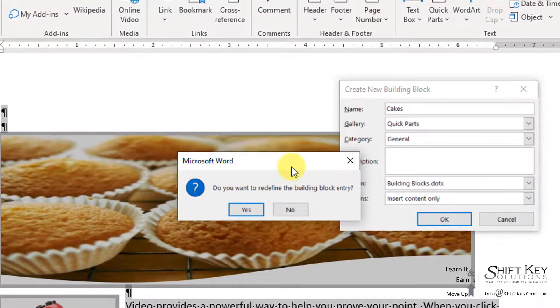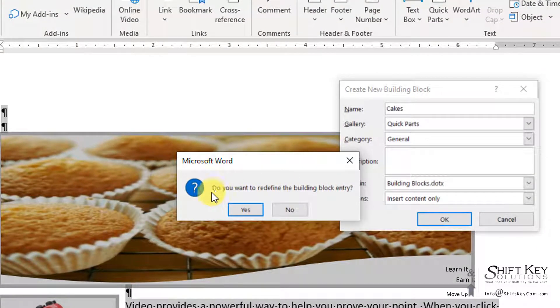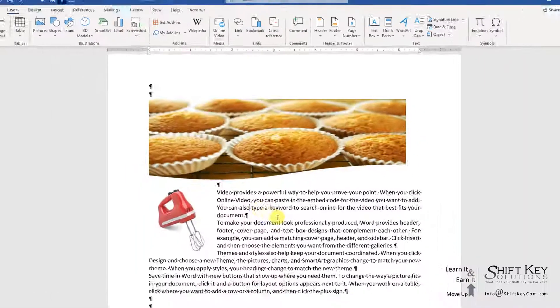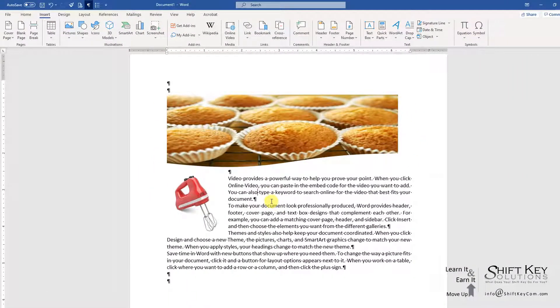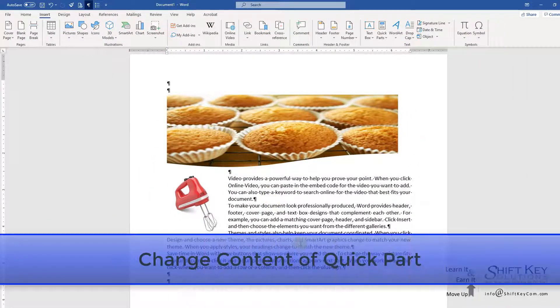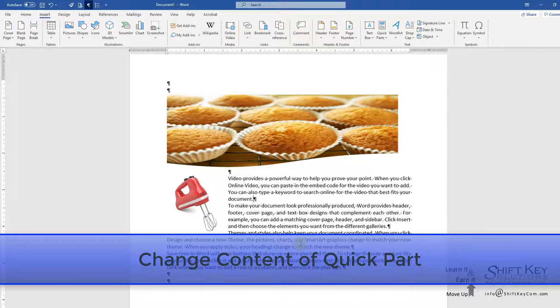Microsoft Word asks me, are you sure you want to redefine the building block entry? Yes, I'm going to click Yes. And that's all there is to it. This is how you change the content of an existing Quick Part.